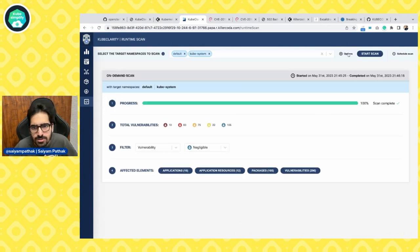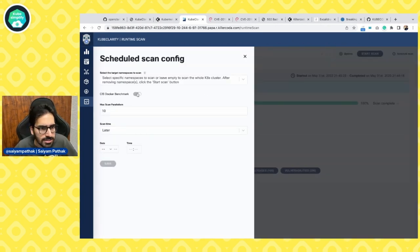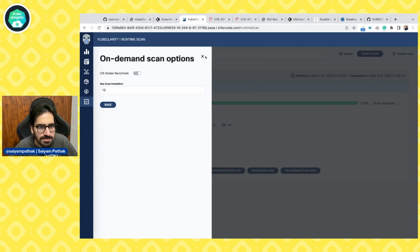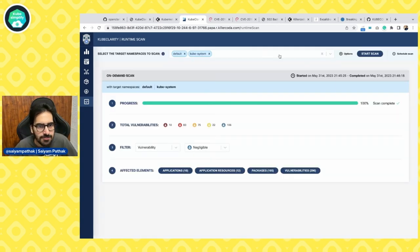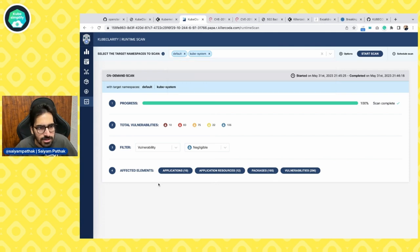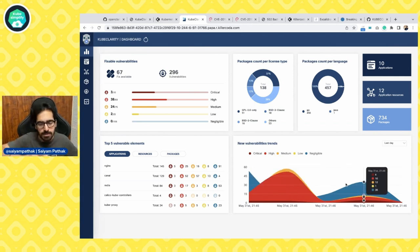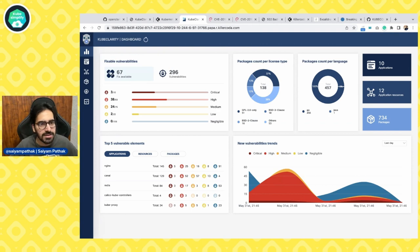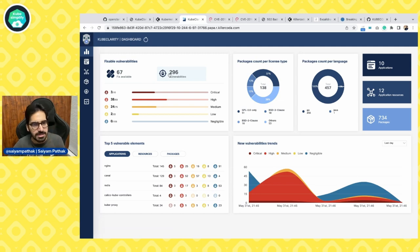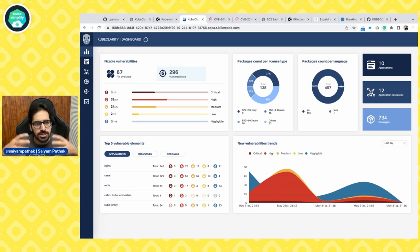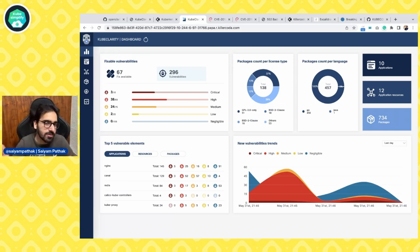You can schedule scans and exclude or include Docker CIS benchmarks, configure maximum scans running in parallel, do namespace scans, and all sorts of scans. The more you scan, the better graphs and parameters you get. Keep fixing whatever fixes are available — find the critical and high vulnerabilities, which are the major ones, and make sure your app either doesn't use those or uses a newer package or newer version.